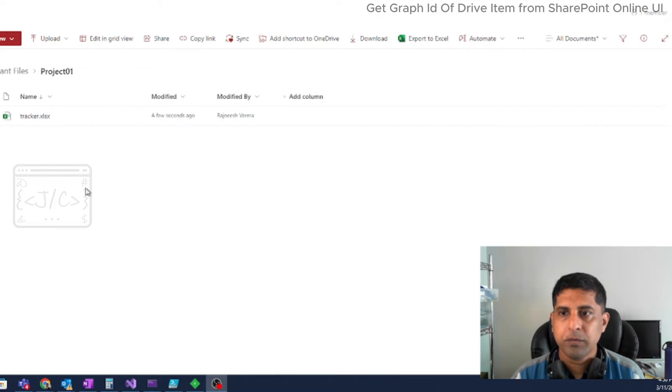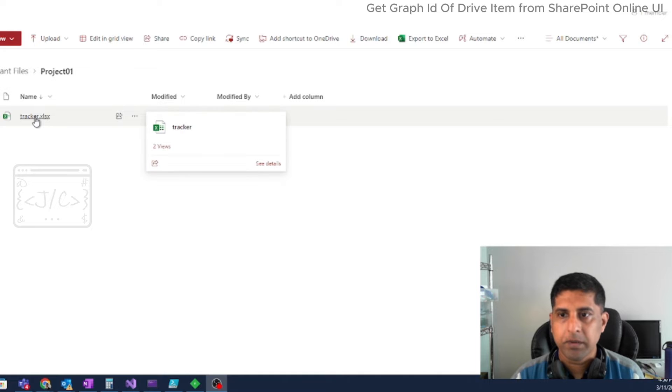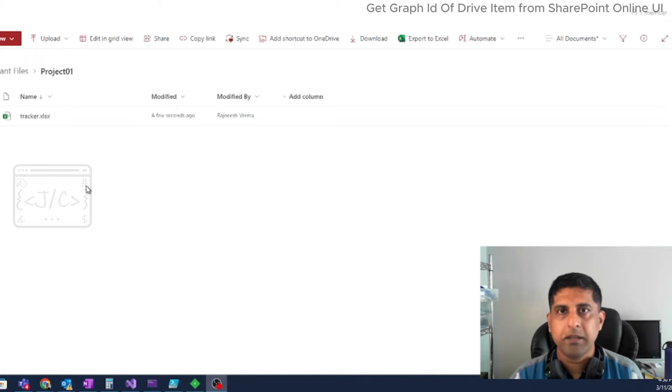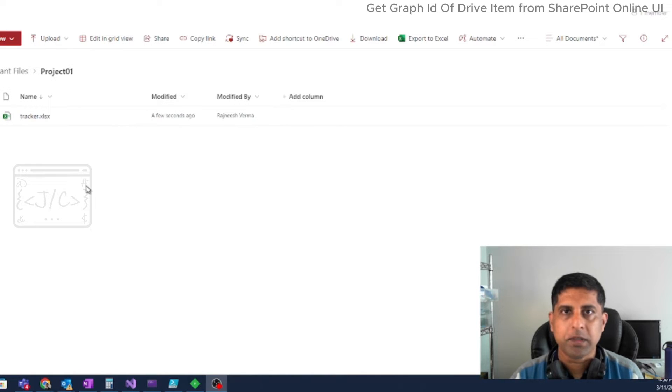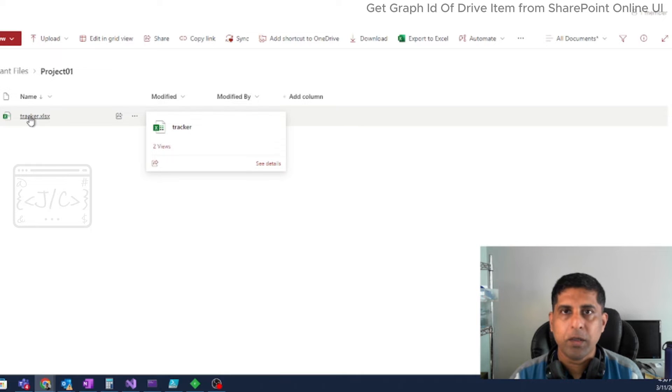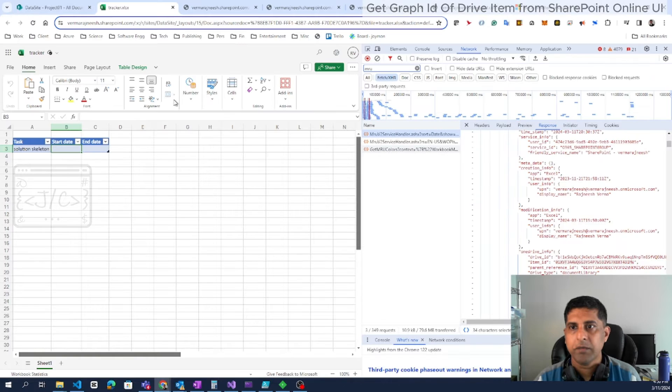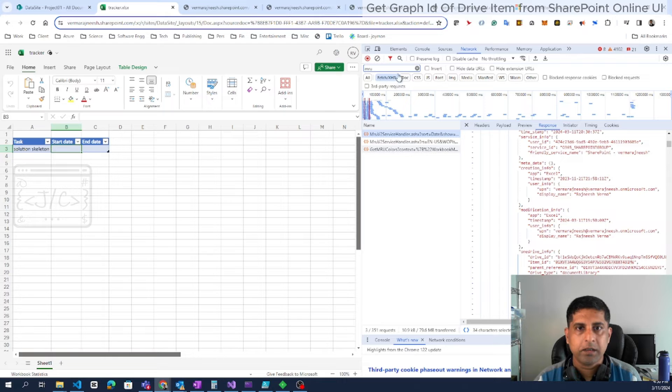So here we are going to find the Graph ID of this document tracker.xlsx. The easier way is to look for the network tab when this document is opening. When you click on the document, it will open in a new tab with the editing window.